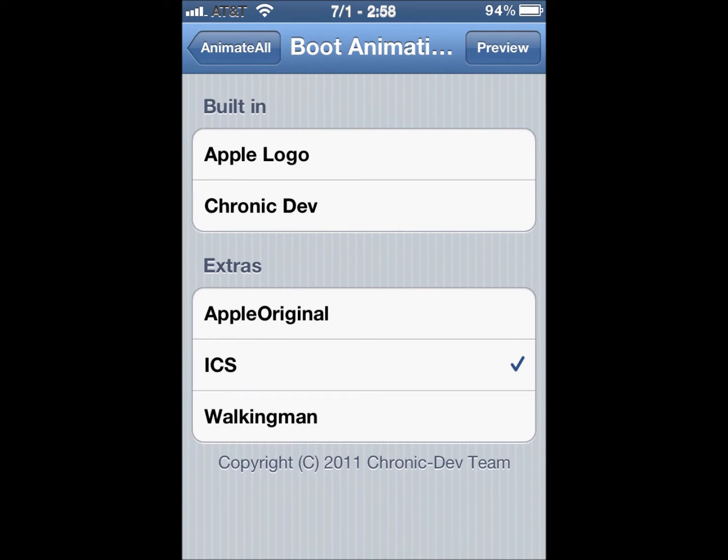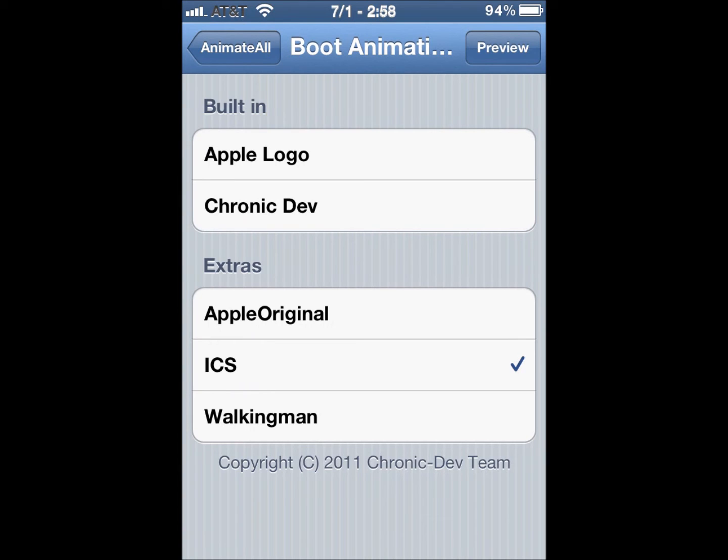Now, if you choose any of these, it will choose it all for your lock screen, home screen, notification center, and your boot logo. They will all be the same. You cannot change that. It's to save your RAM, so it won't use memory leaks and all that stuff.